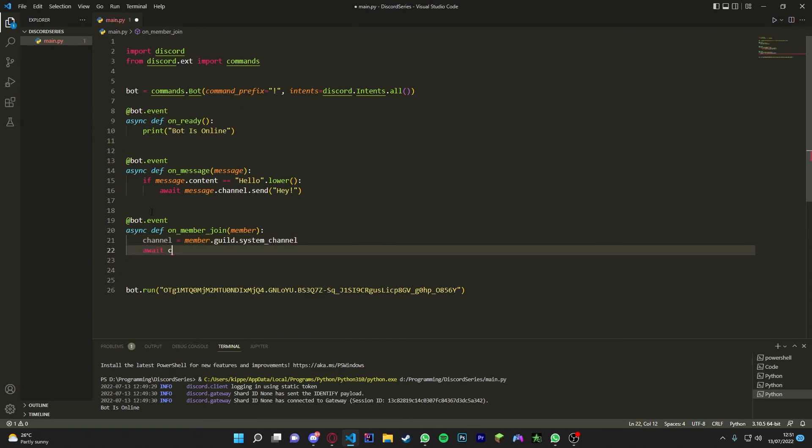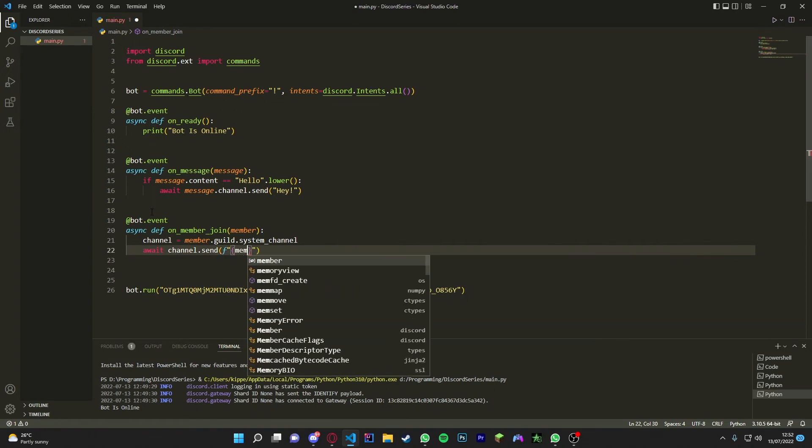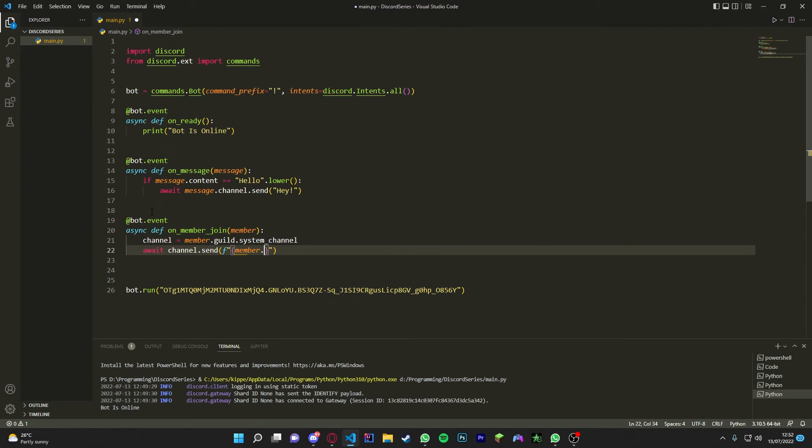I hope I spoke all right. And now we're going to do await channel.send, and then we're just going to send in, we're going to do an f-string. So we're going to mention the author, so member.mention, and then we're going to say welcome to my server.